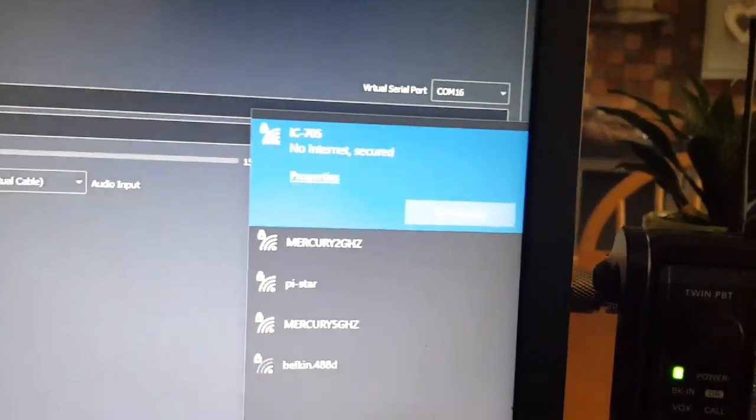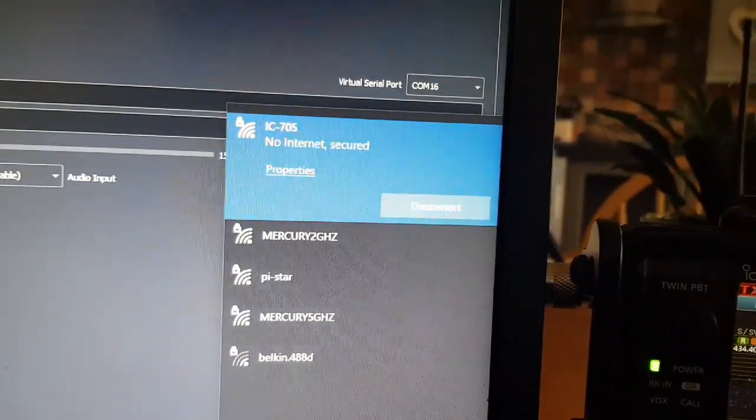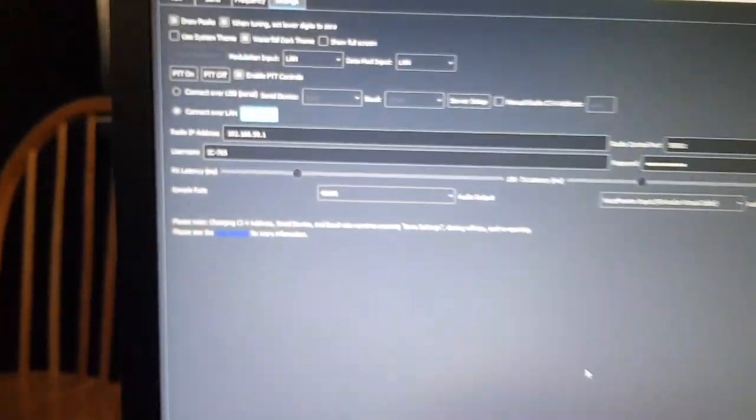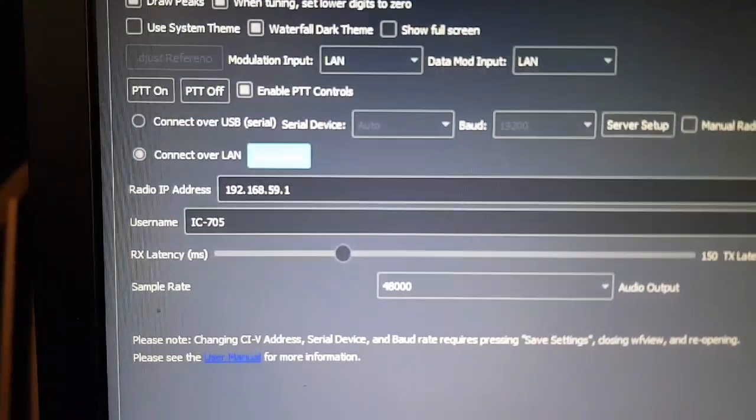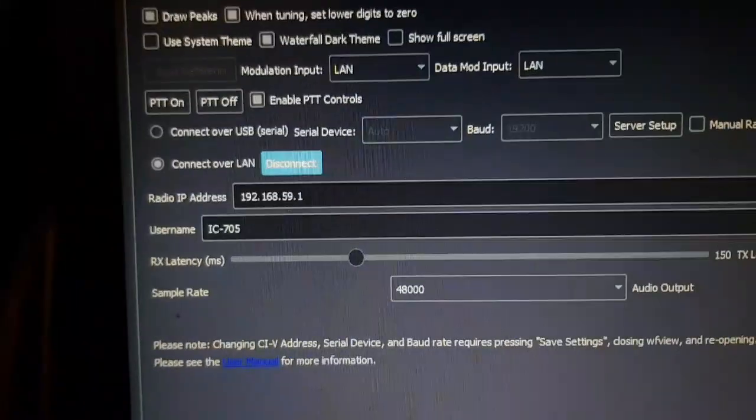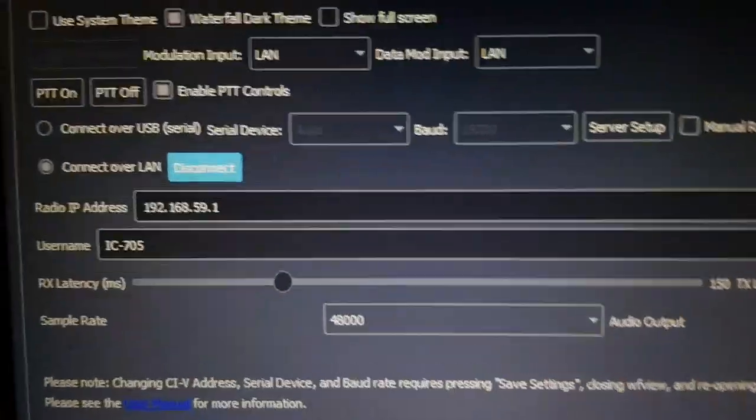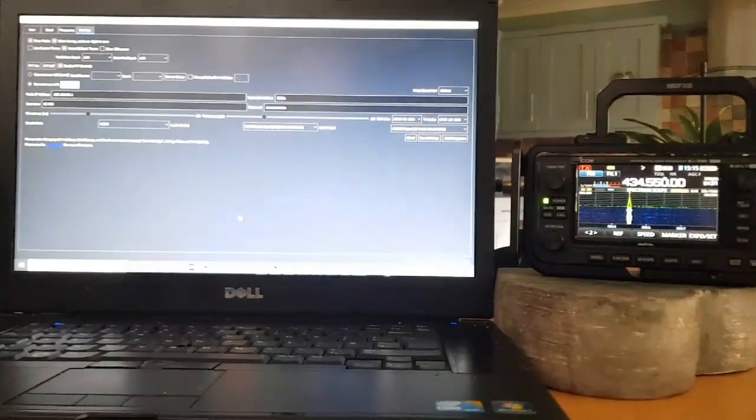So then you go to your WiFi and you select the ICOM 705, select that, and then they're both connected. Then in the software when you hit connect it will connect. Sorry about the dodgy recording but I still thought you'd find it interesting.